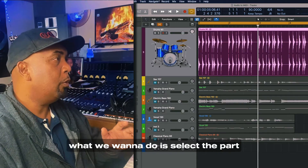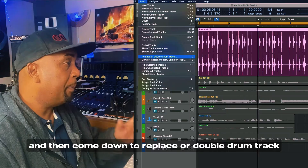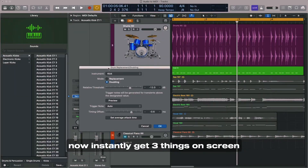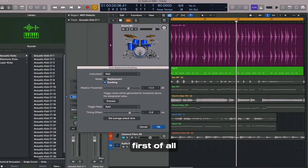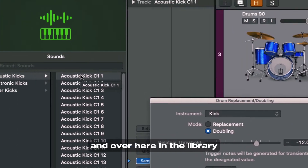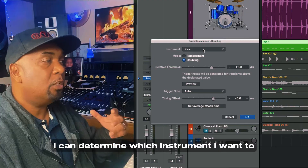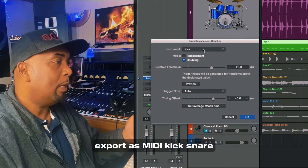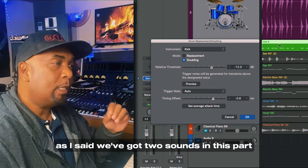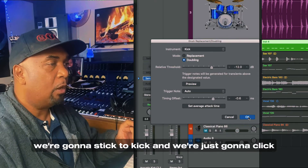So to achieve this, what we want to do is select the part, come up to Track, then come down to 'Replace or Double Drum Track' — or you can use the key command Control D. Instantly we get three things on screen: a MIDI region that wasn't there before, this control panel right here, and over in the library a selection of different sounds or samples. Right here I can determine which instrument I want to export as MIDI — kick, snare, tom, or other. We've got two sounds in this part, but for now we're going to stick to kick and click OK.